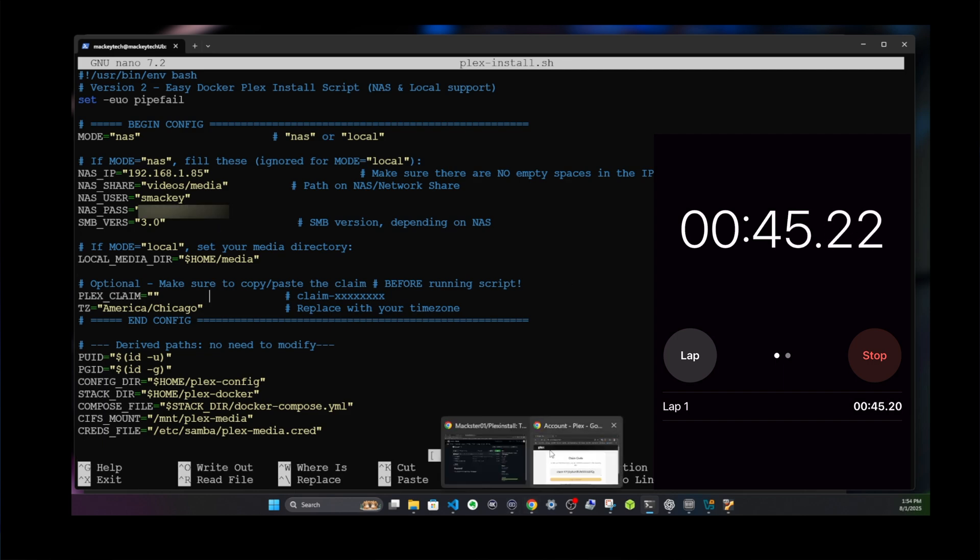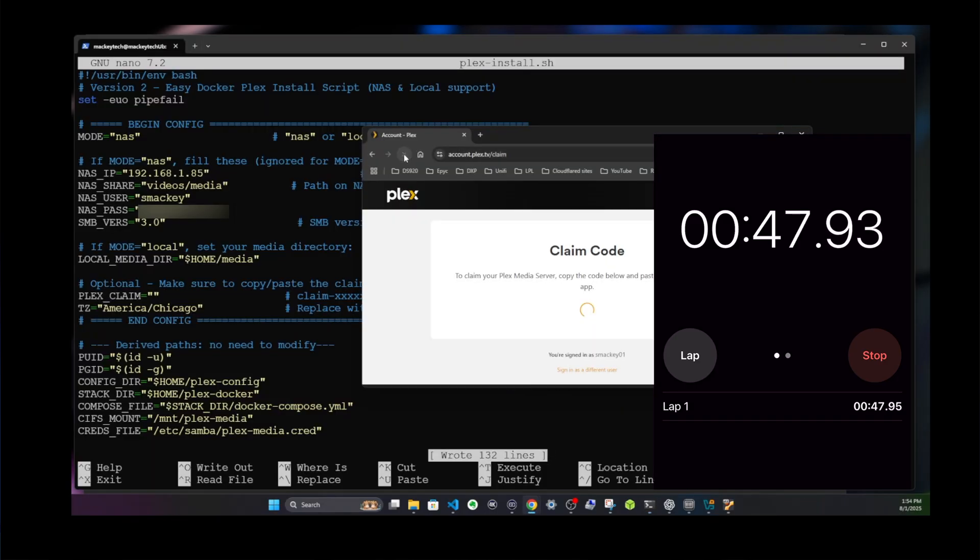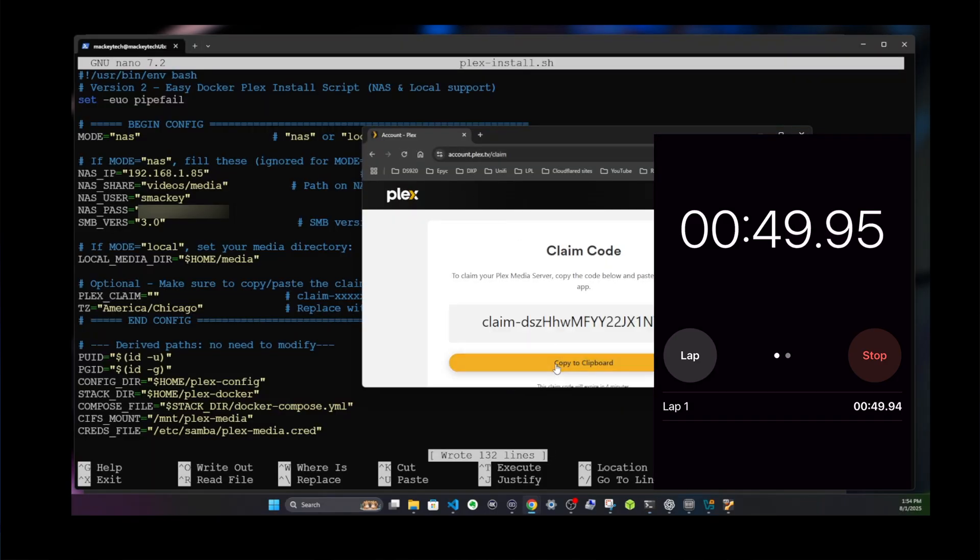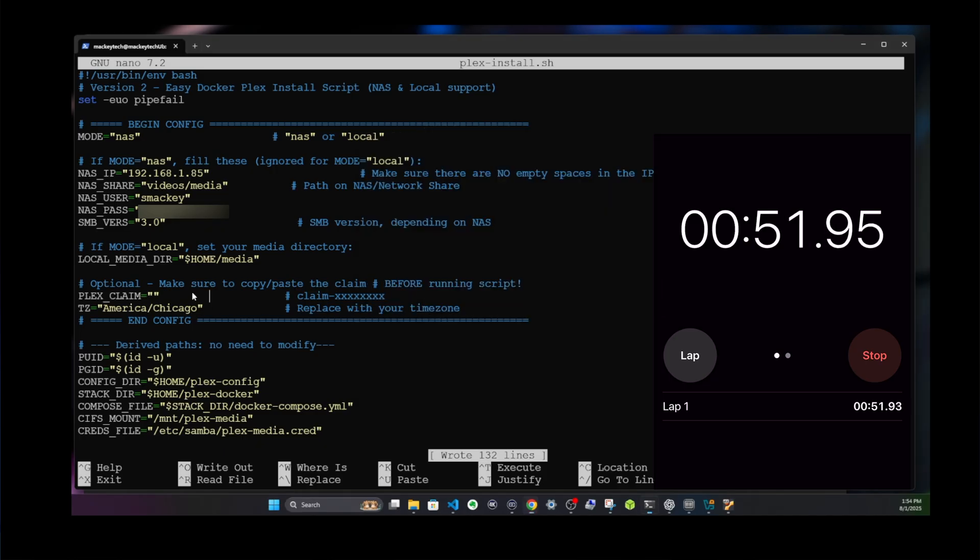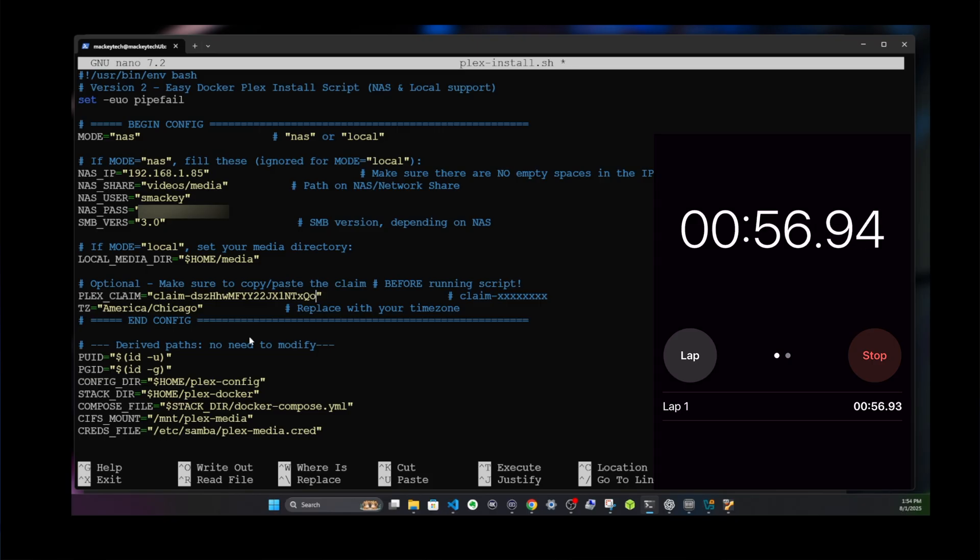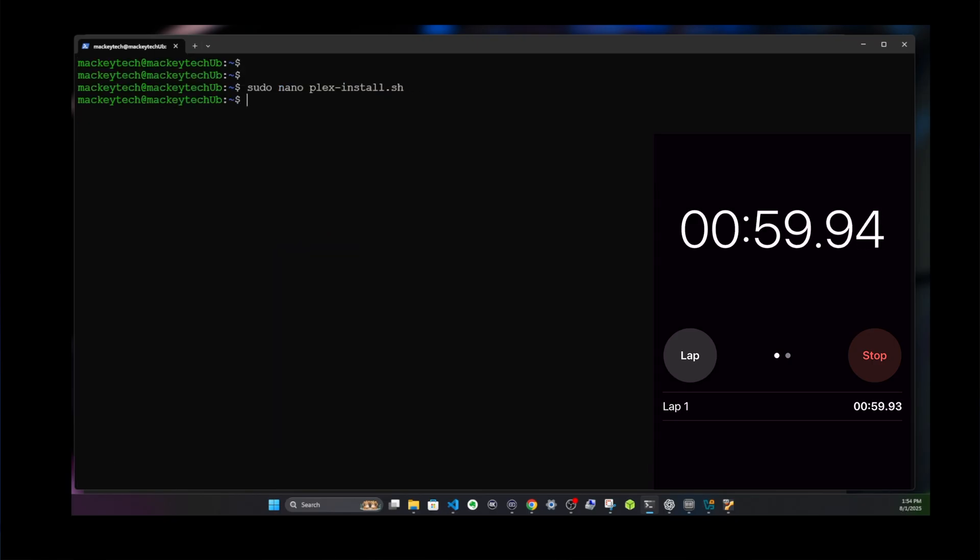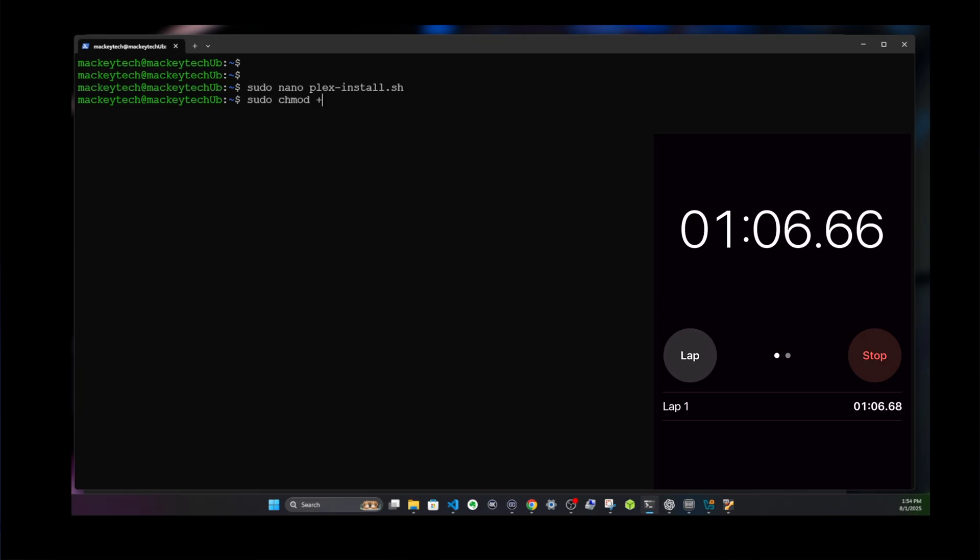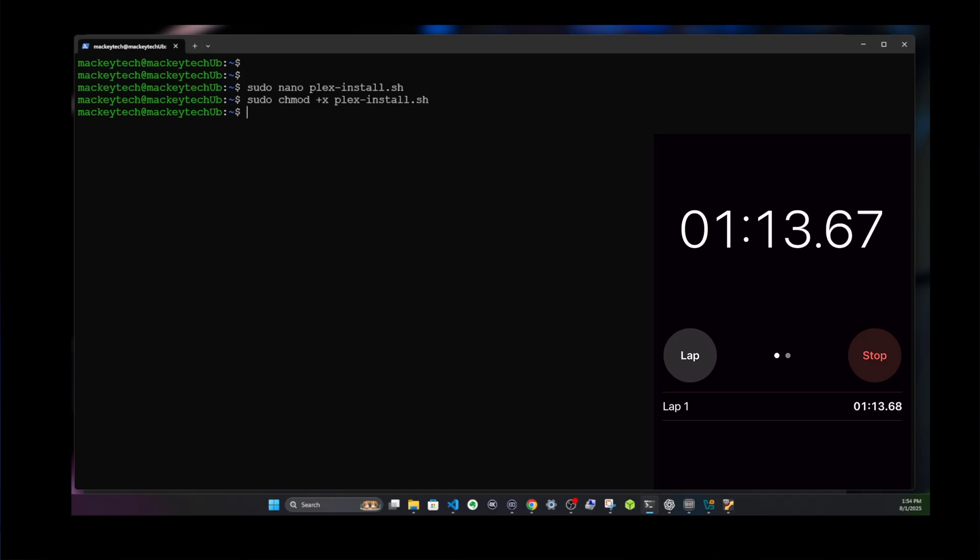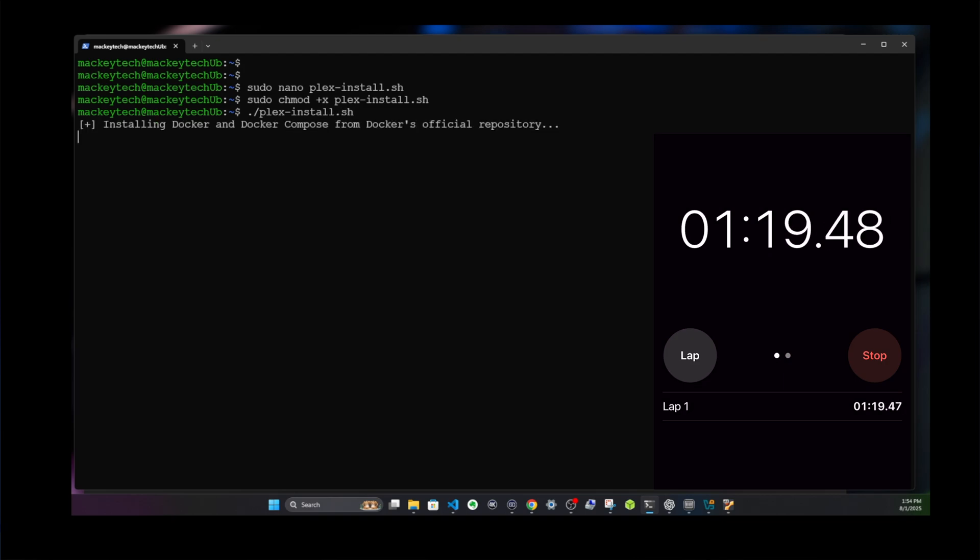The NAS file is fine, and the default time zone for Chicago is also fine. Then we'll open a browser, go to plex.tv/claim, and hit enter. We'll copy the claim number to our clipboard, paste in with control V, save it, and exit with control X. Now we need to make the script executable with sudo chmod +x plex-install.sh, and then we'll run it with ./plex-install.sh and hit enter.